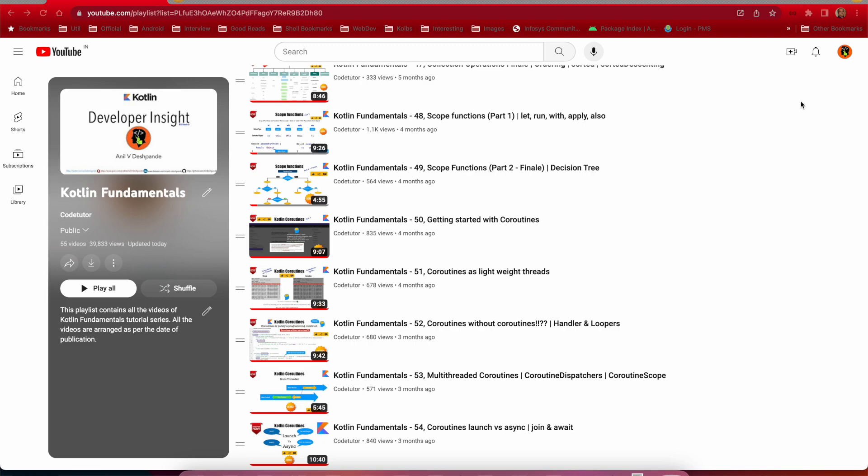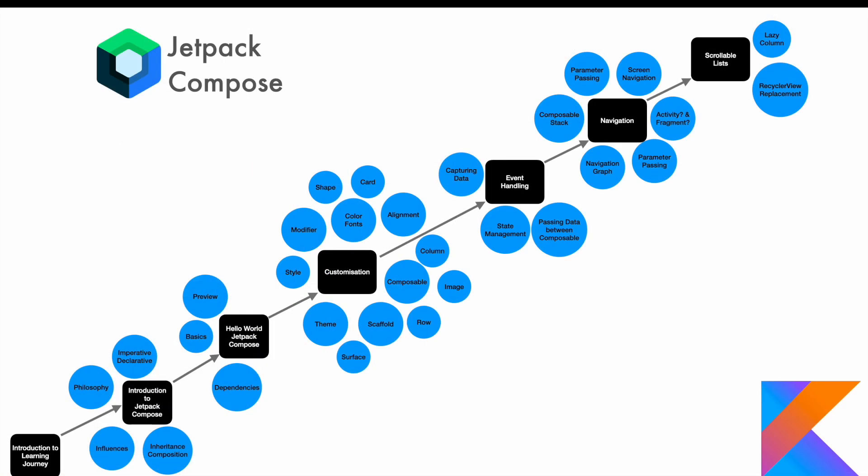Basically, the idea is if you go through this tutorial series, you should be able to master the modern Android UI development from scratch. That's the whole intention of this particular tutorial series.